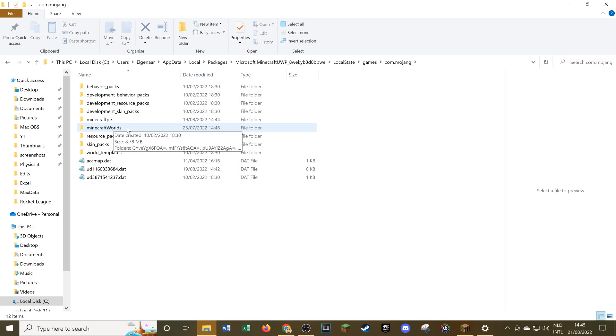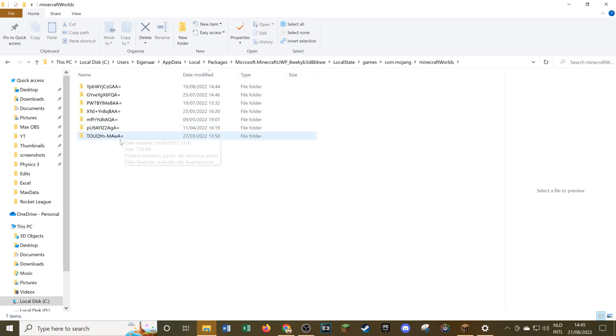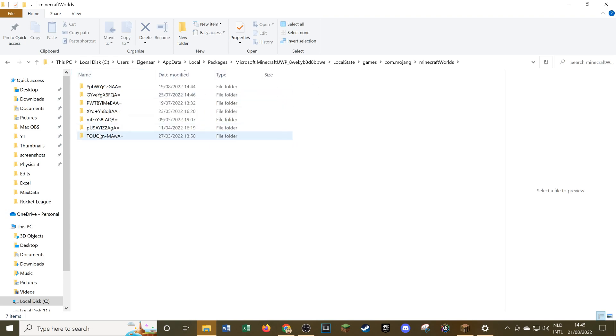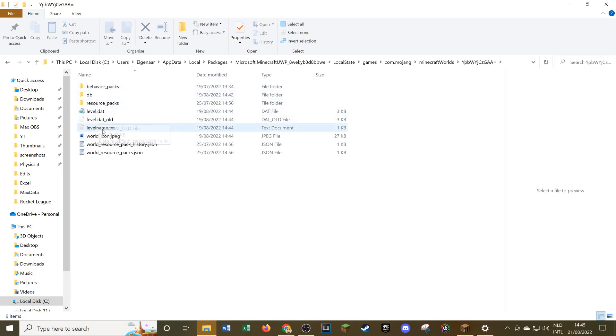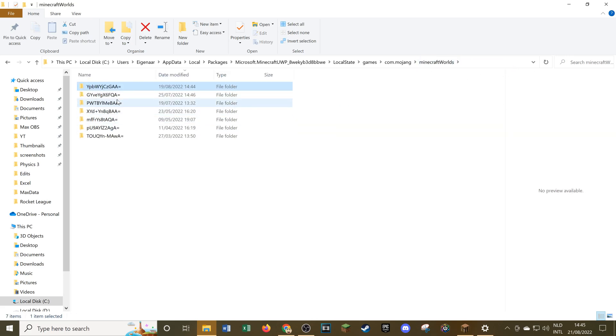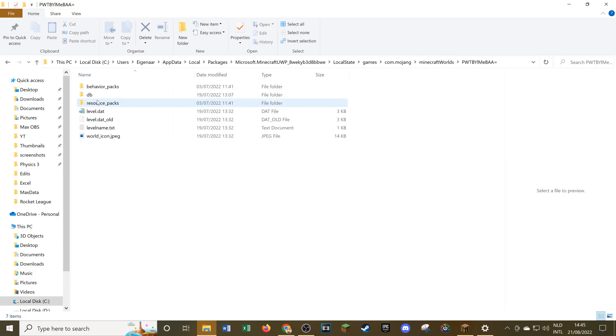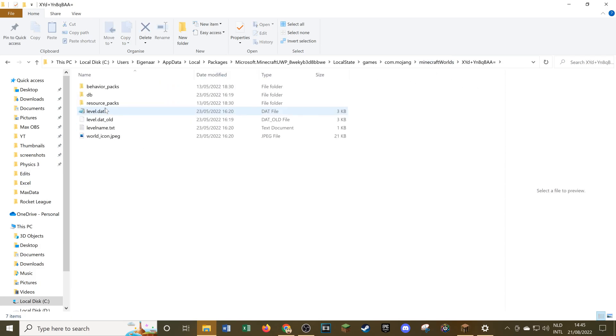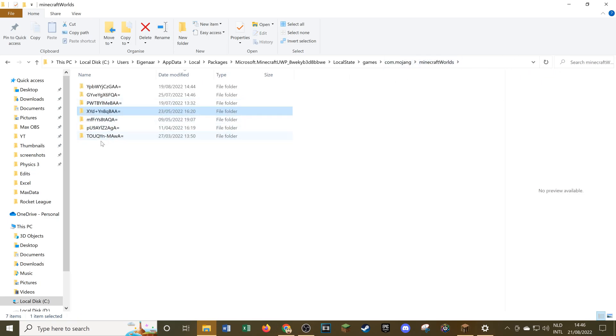As for Minecraft Bedrock Edition, it is a little bit more unclear which Minecraft world is which, since they all have random names. This doesn't say much to the average player. What you can do is head into one of these folders and go to level name.txt. You can click on it and you see in the preview here the name of that world. That's how to see the name of these different types of worlds. This one's called My World, this one for example is called Phil, this one is Recovery Compass. These are just all my Minecraft Bedrock Edition worlds, and that's how to see their names.